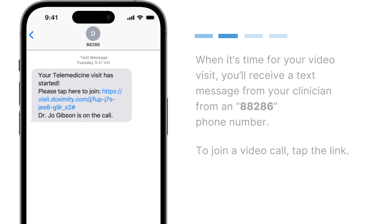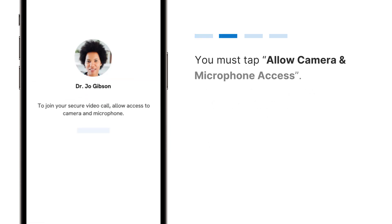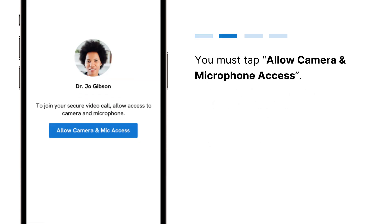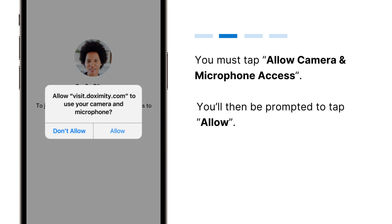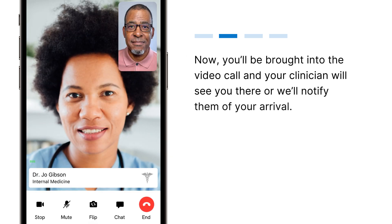You must tap Allow camera and microphone access. You'll then be prompted to tap Allow. Now you'll be brought into the video call and your clinician will see you there, or will be notified of your arrival.